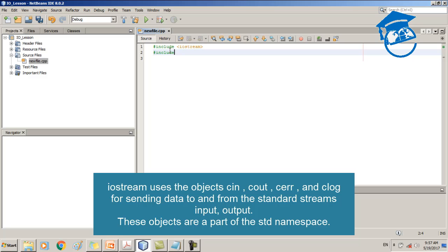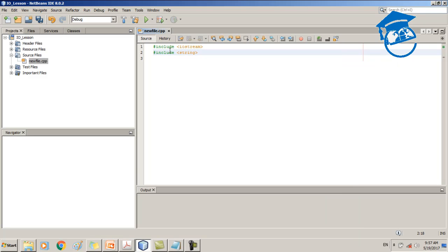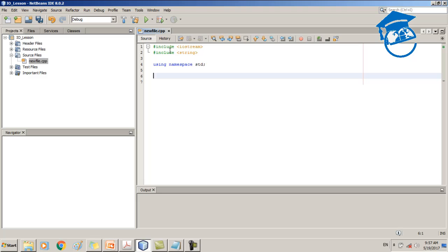The length method in the string library returns the number of characters in the string, not including any null termination. In our previous episode we learned about the termination value zero in strings — the length method does not count that. Now I'm going to add that we are using the namespace std. This is our main method, the starting point of our program.